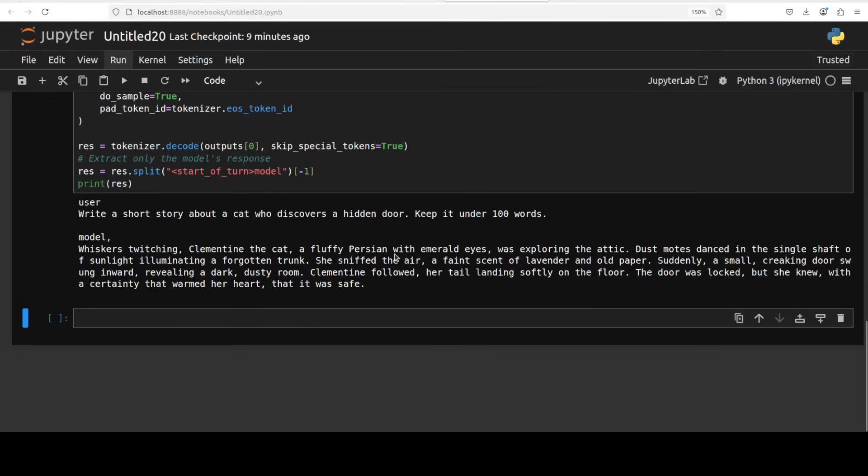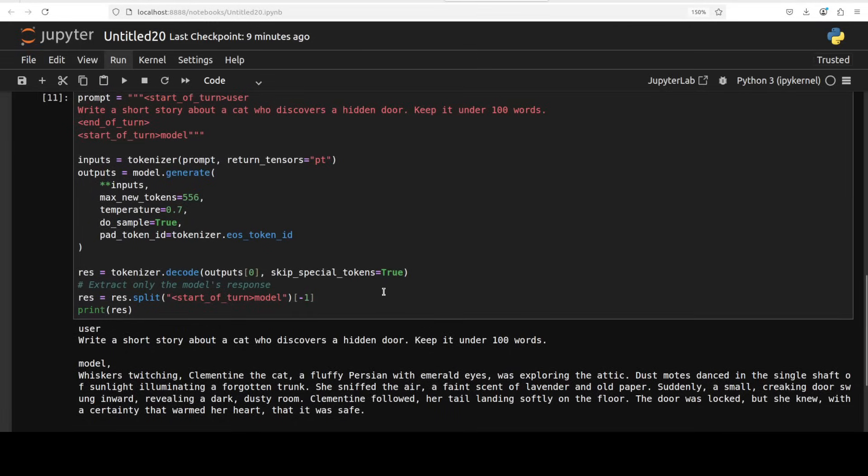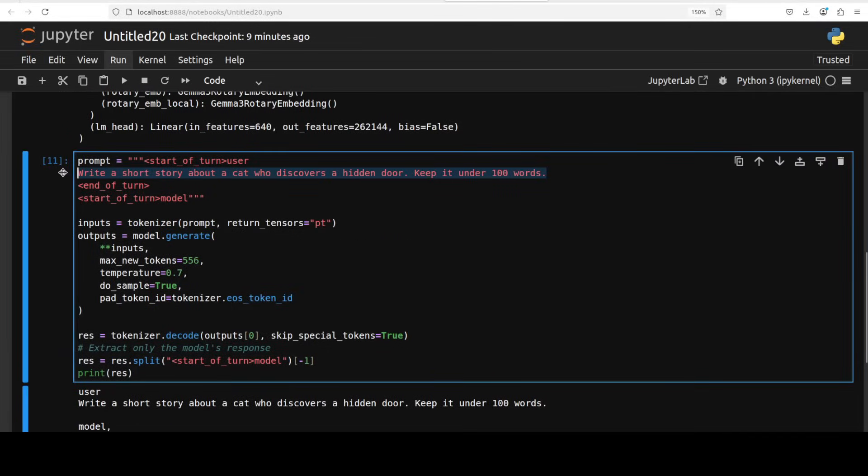So let's check it out. There you go: 'Whiskers twitching, Clementine the cat...' Very nice, it has given the cat a name and then a breed. It is explaining the cat exploring the attic, dust motes danced in the single shaft of sunlight illuminating a forgotten trunk. She sniffed the air. You know what, I think this is quite good. For a 270 million parameter model, that is quite a good response.